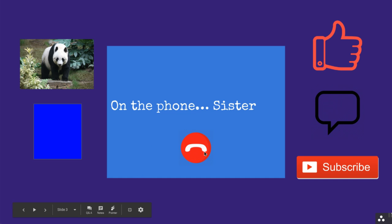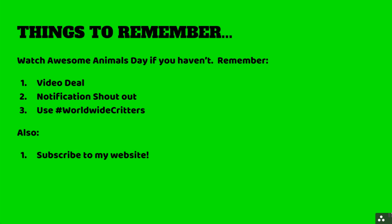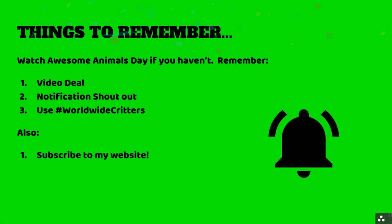Thanks! Remember, watch Awesome Animals Day if you haven't. Remember the video deal, the notification shout out, and use hashtag Worldwide Critters on videos. Also, subscribe to my website. I've not gotten any subscribers, so I need you to do that. Come on, it would help me out a lot.